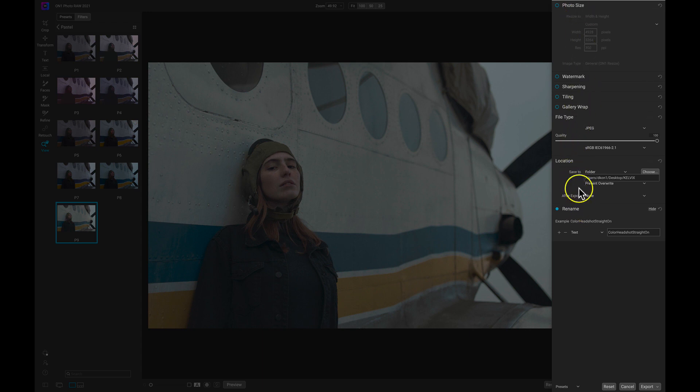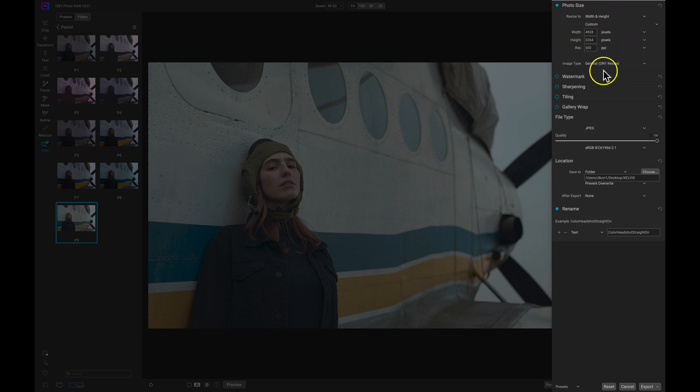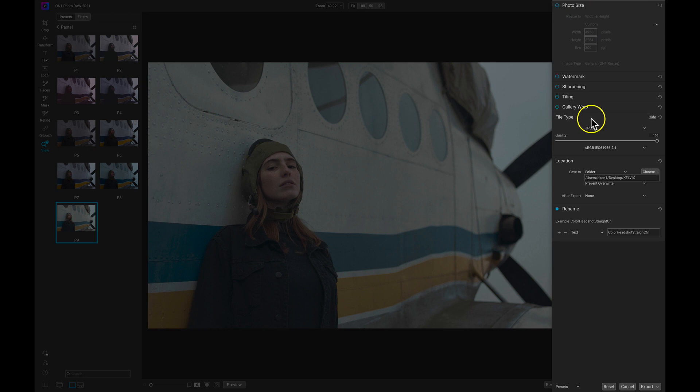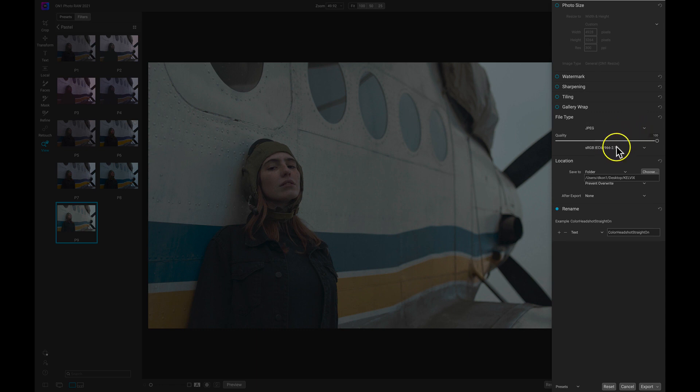I'd recommend just focusing on photo size, file type, and location. With photo size we can enable this if we want to change the size of the photo when it's exported. We then have file types. If we want to change the file type on exporting we can do that here. I typically stick with JPEG and sRGB.